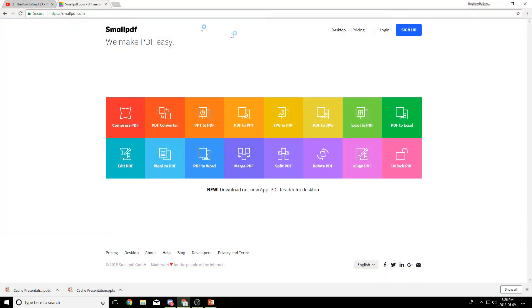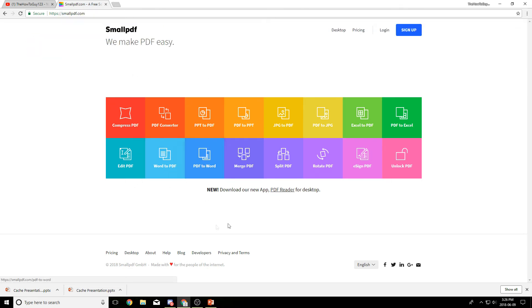One more thing I want to mention before I end off this video, on the smallpdf.com website you can also convert other files. For example, Word to PDF, PDF to Word, PowerPoint to PDF, even Excel to PDF and all that.